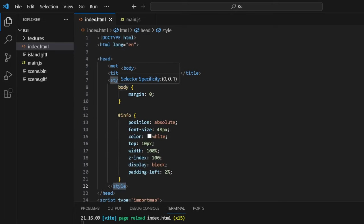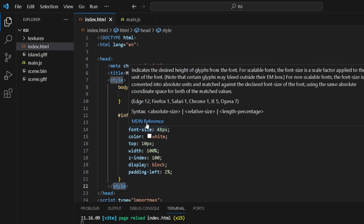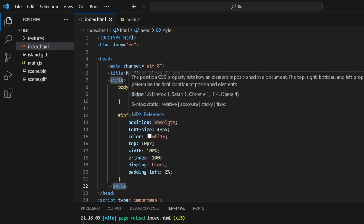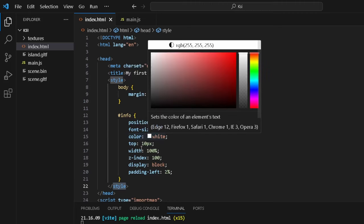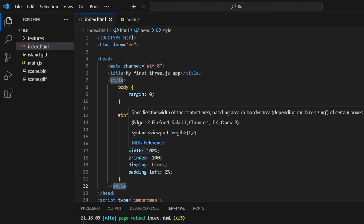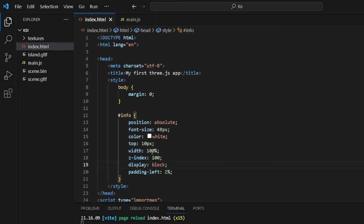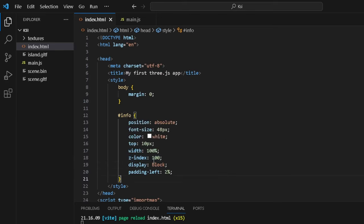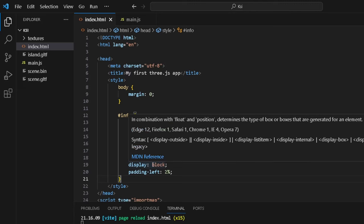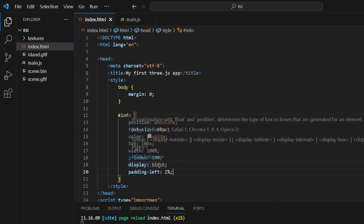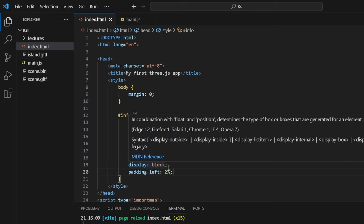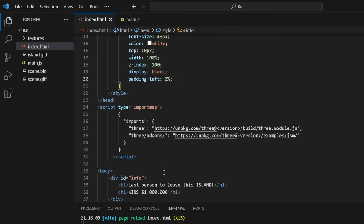In the style we basically have the body set, the margin to zero. And in the info segment in the style—this is basically CSS guys—we have put the position to absolute, font size to 48 pixels, color white, top 10 pixels, width 100 pixels to fill out the whole screen, and z-index 100 so the text gets pushed forward. We also have the display block. I think this is the one—I don't know, padding left 2%, this is where the juice is squeezed I guess you can say that.